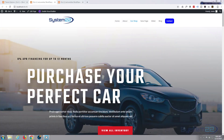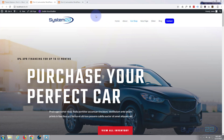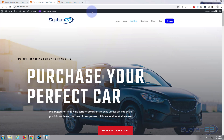Hi guys and welcome to another Divi WordPress theme tutorial. This is Jamie from System 22 and webdesignandtechtips.com. We've been playing with different navbar styles — decorations, underlines, images, and gradients. What we'll do today is how about making our navbar transparent so we can see the nice image behind it.